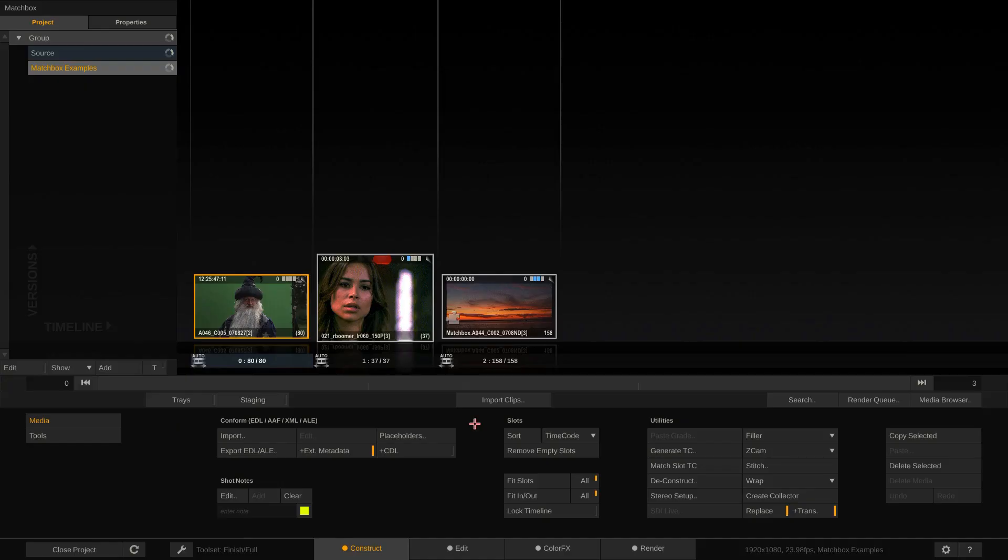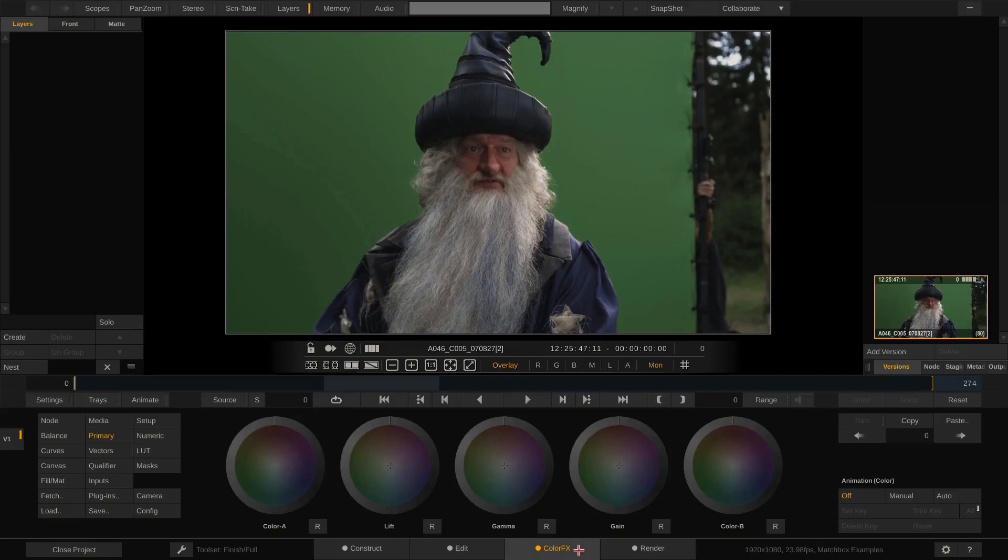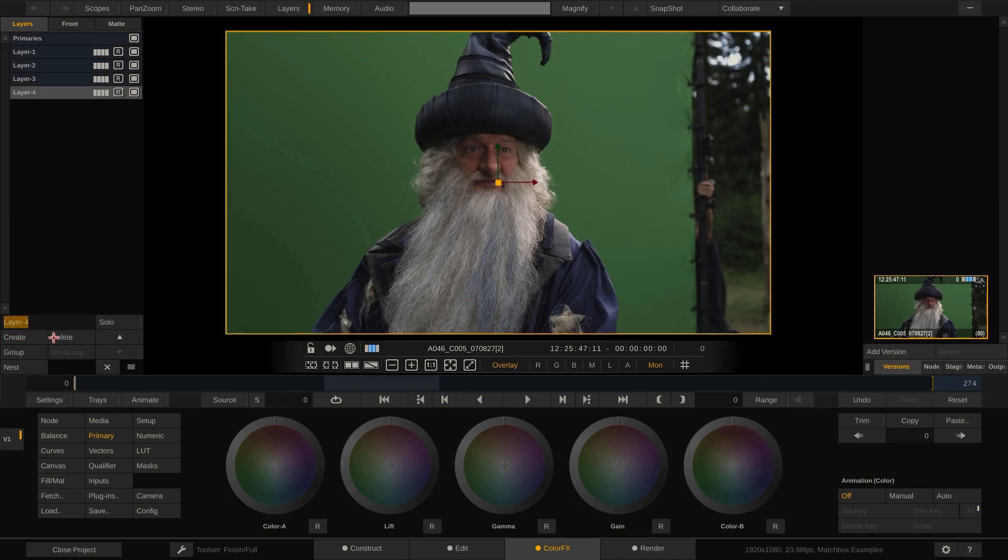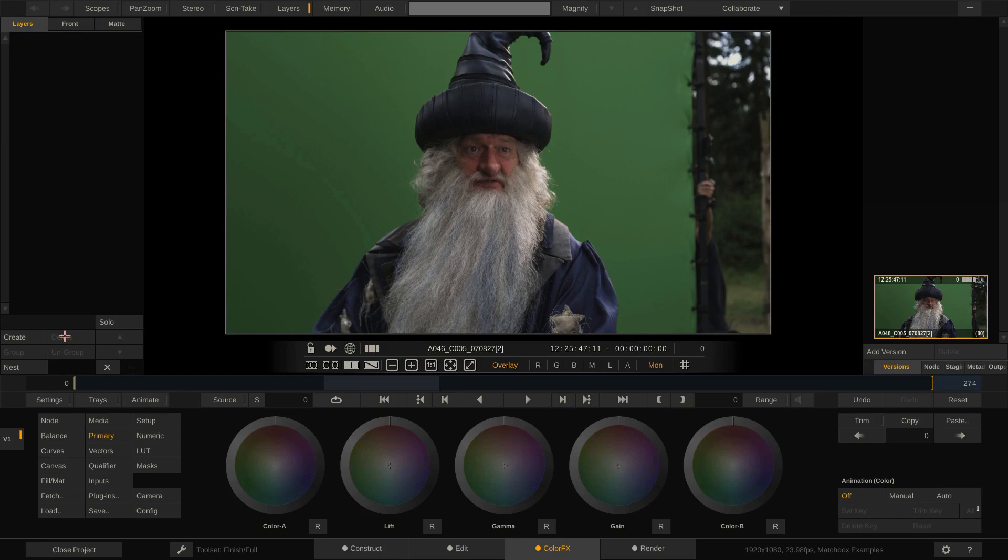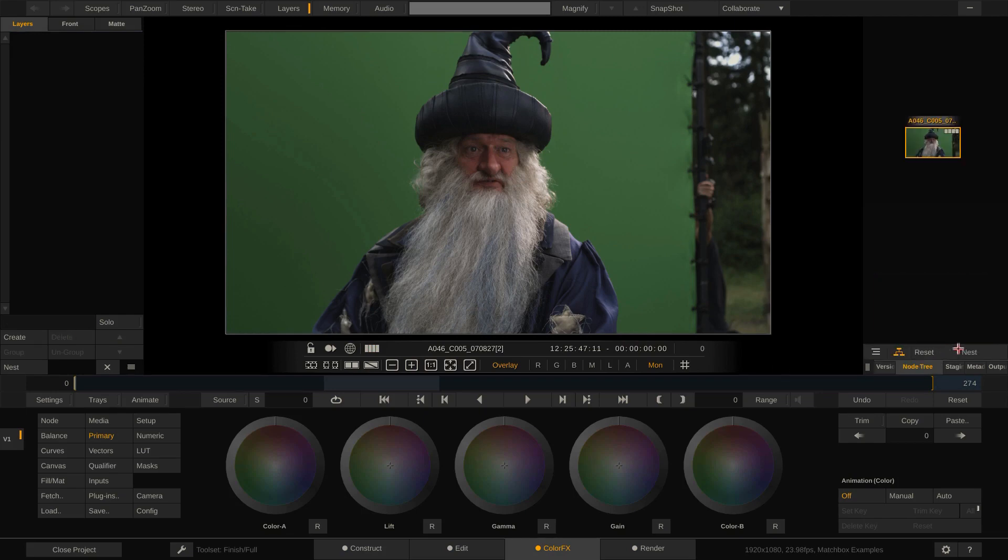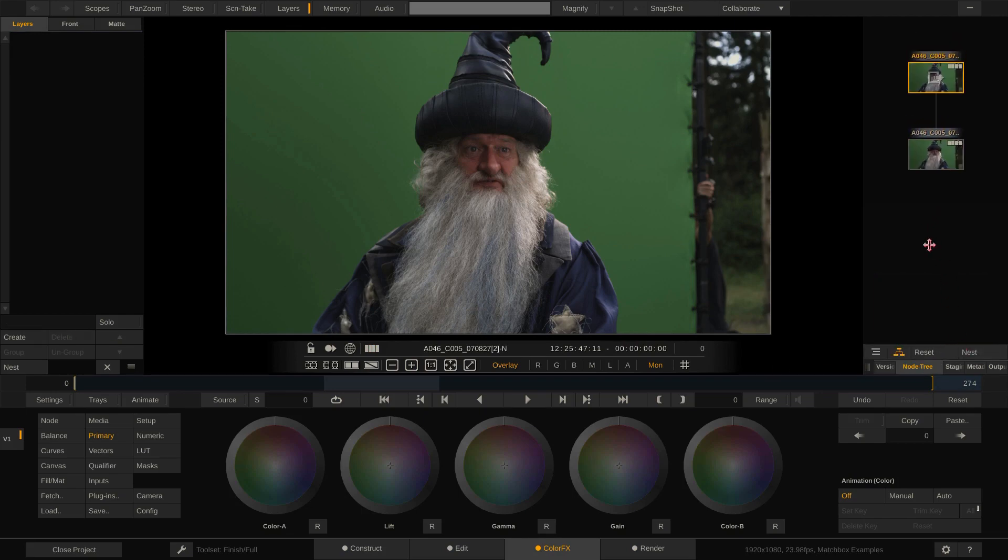Let's start Scratch and go to the Color of X tab with this shot. Now there's two ways of adding plugins, and as such Matchbox shaders, to a shot. Either as a layer onto the current node, or as a new node on top of the current node in the node tree.